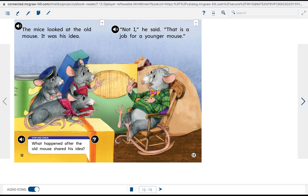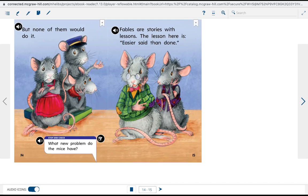The mice looked at the old mouse. It was his idea. Not I, he said. That is a job for a younger mouse. But none of them would do it.